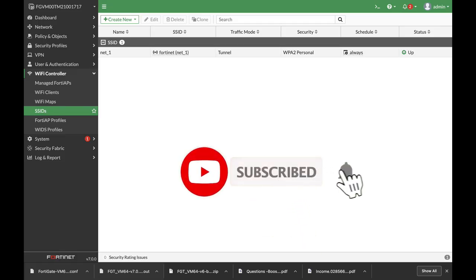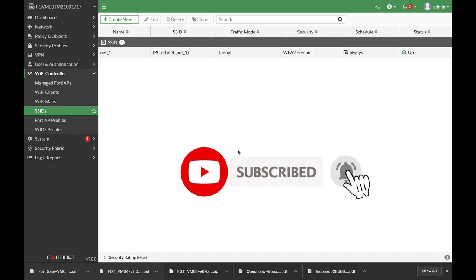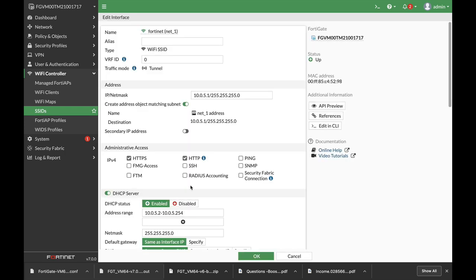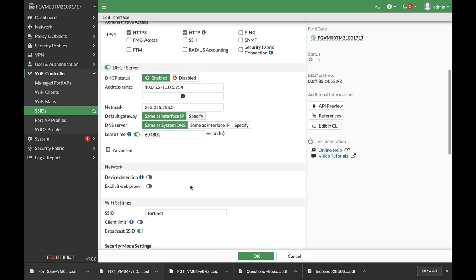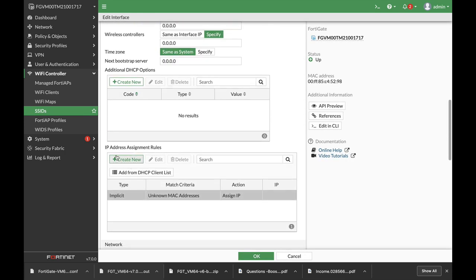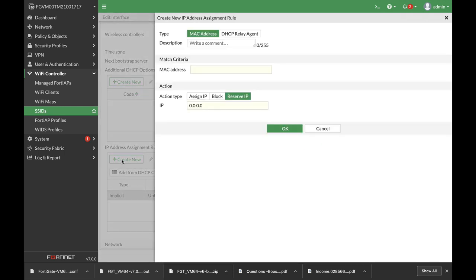To create the MAC address access list, move to SSIDs. Edit the SSID you wish to apply to, go to Advanced, then IP address assignment rules. Create new. Here we will insert the different MAC addresses.